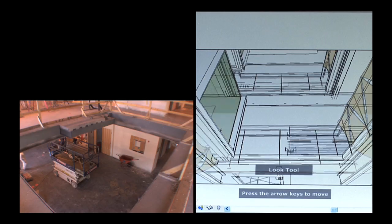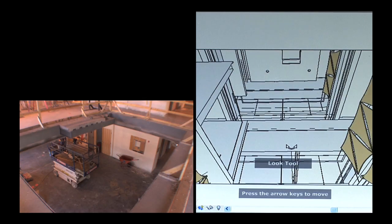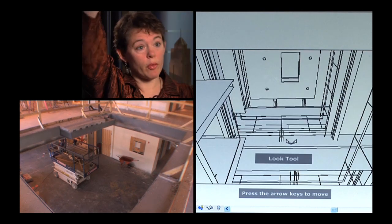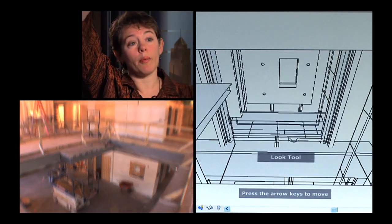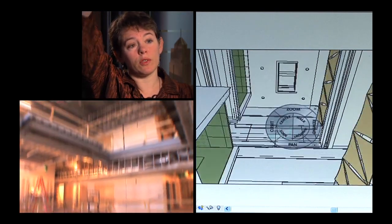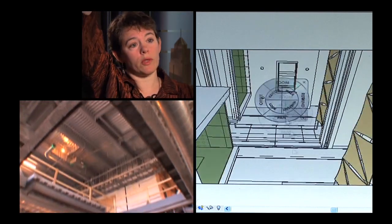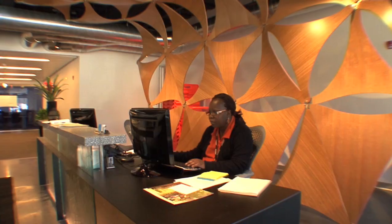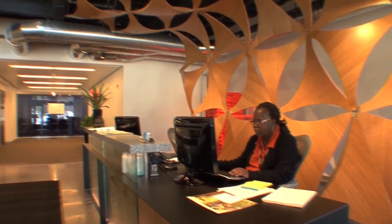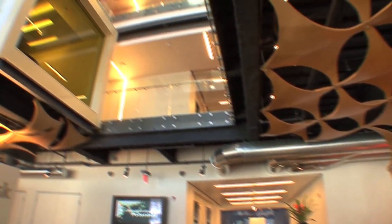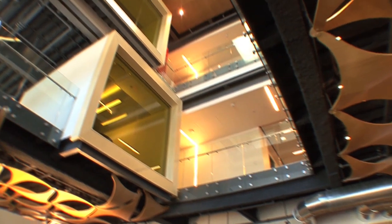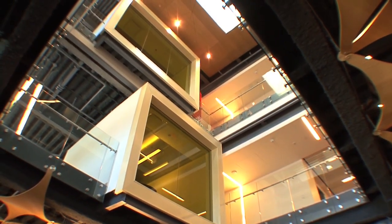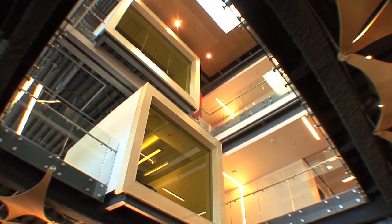A good example would be we are cutting a three-story space through the building. When you come in the front door, you're going to be able to look all the way up to the top of the third floor with skylight, light coming down. This was something that was important from a design perspective to really kind of give some wow.